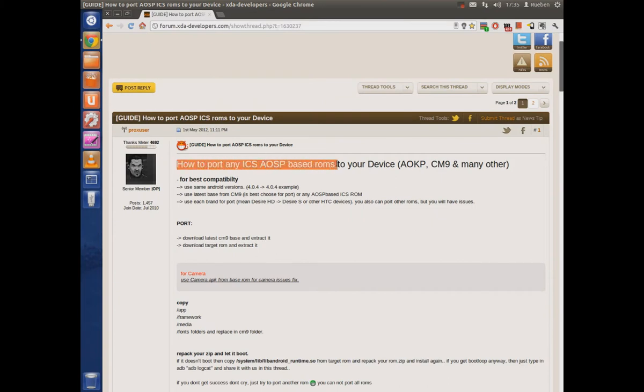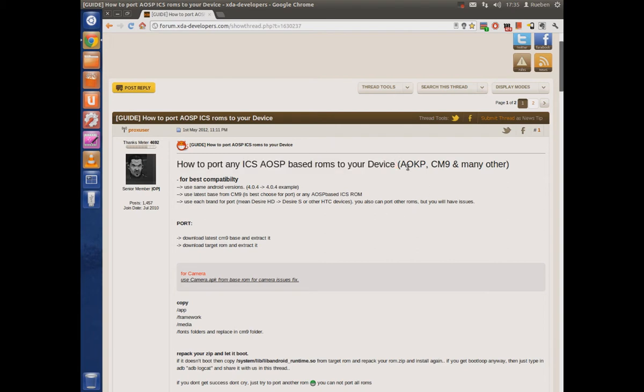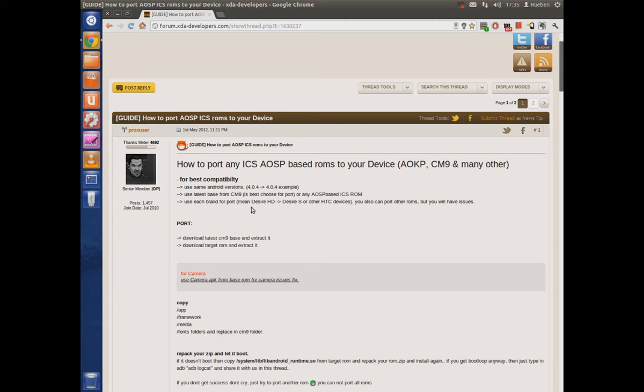This is going to be how to port AOSP, AOKP or CyanogenMod9 ROMs to your Android device.